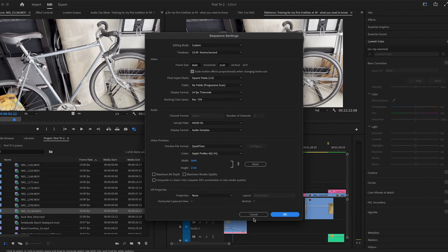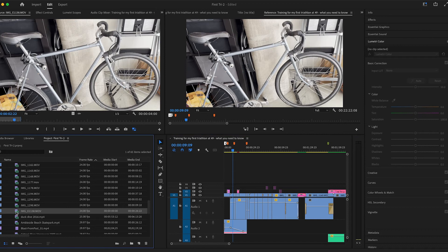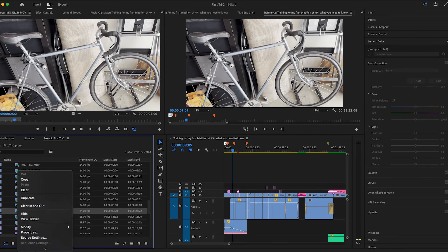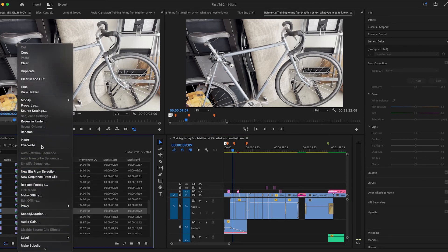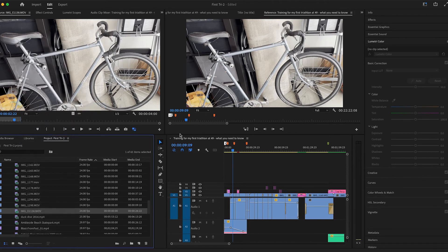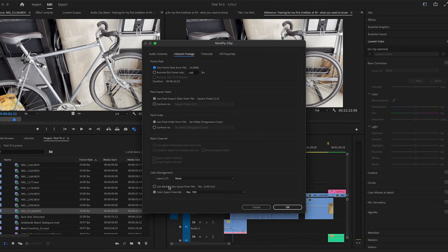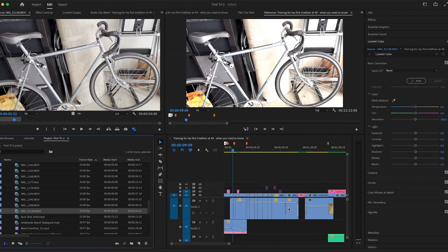So let's see what we do if we modify interpret footage, make it back to 2100 HLG, and you'll see now it looks overexposed again.